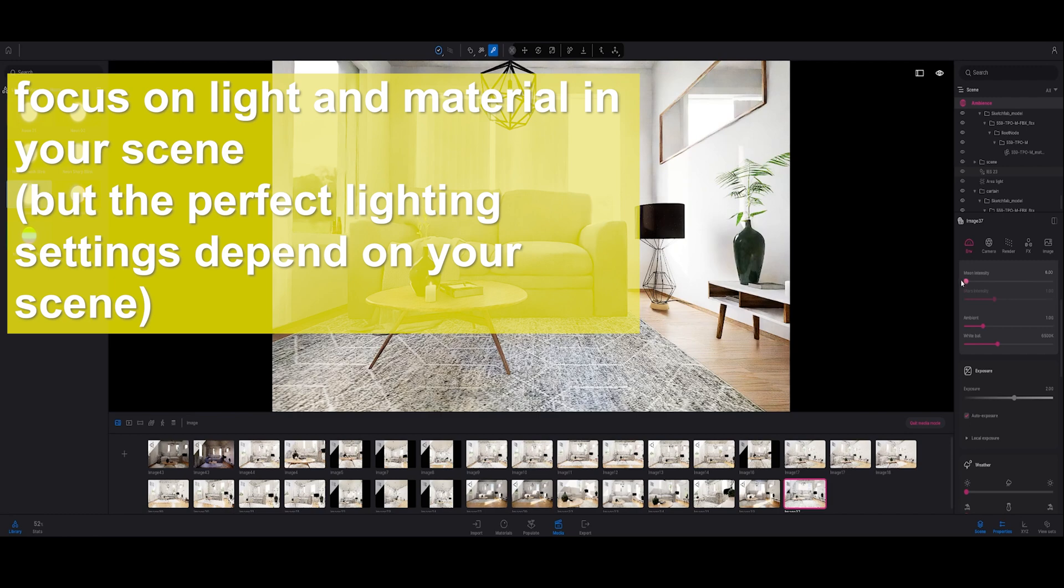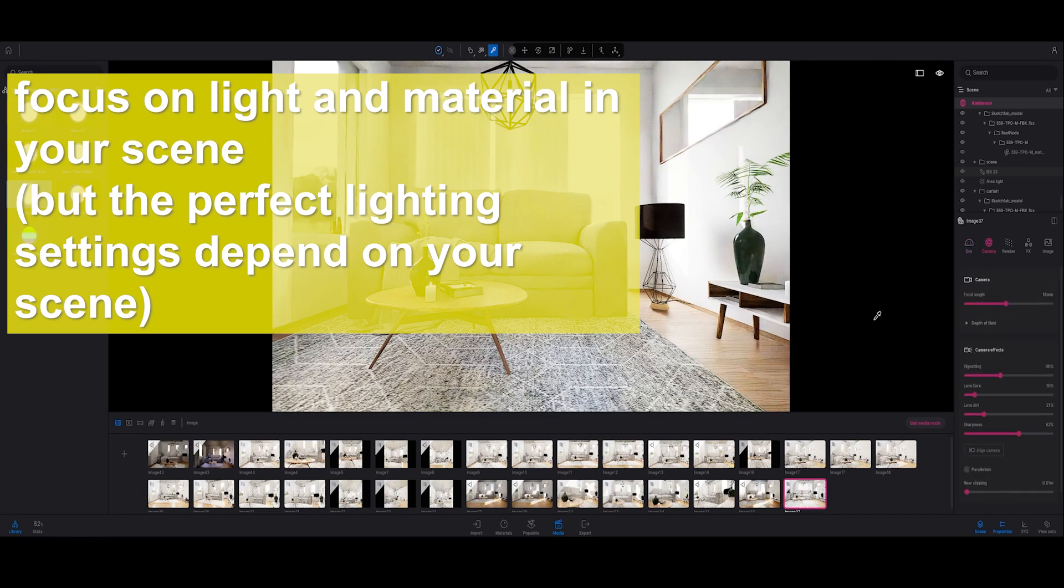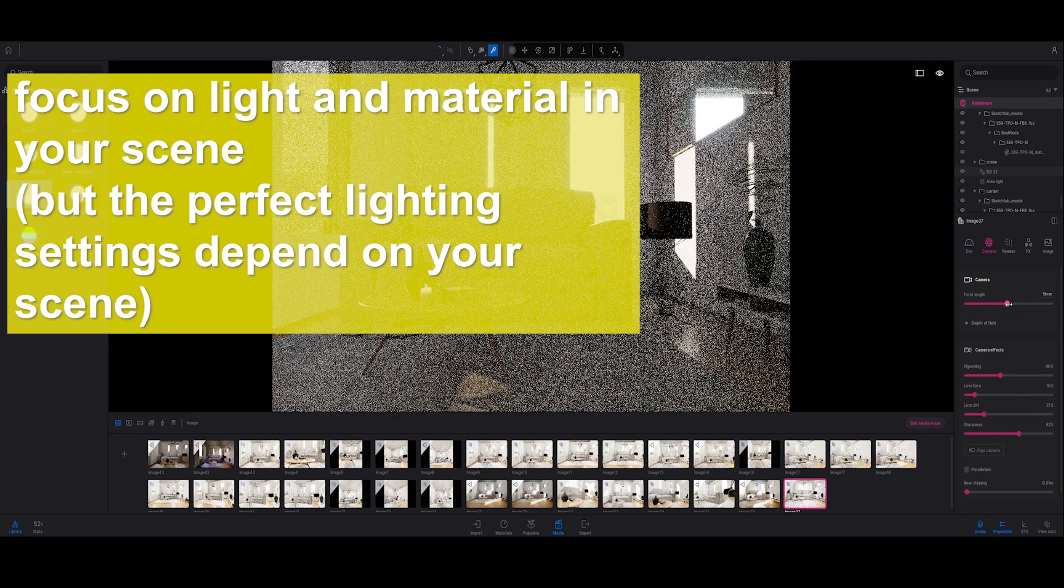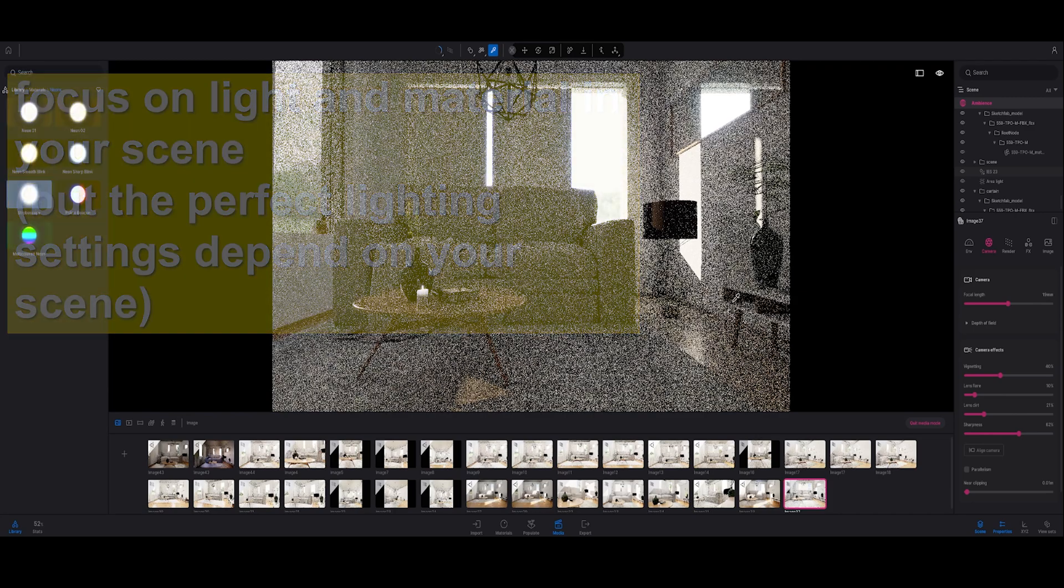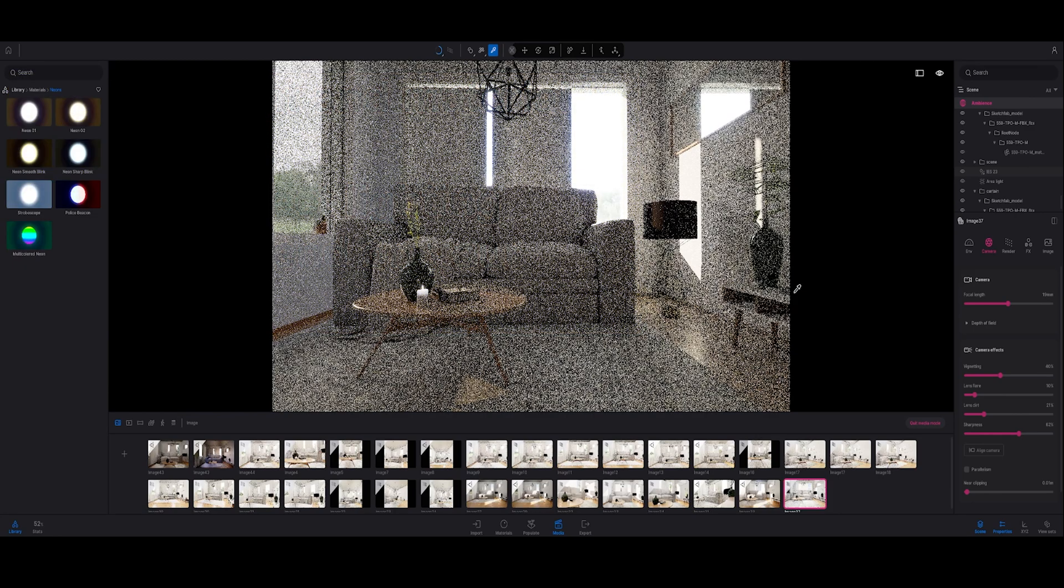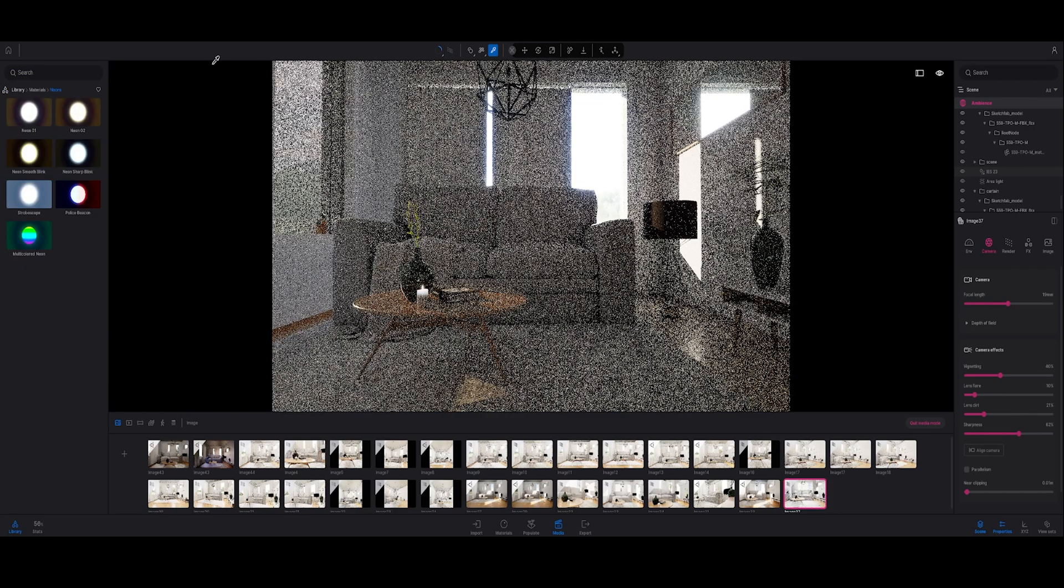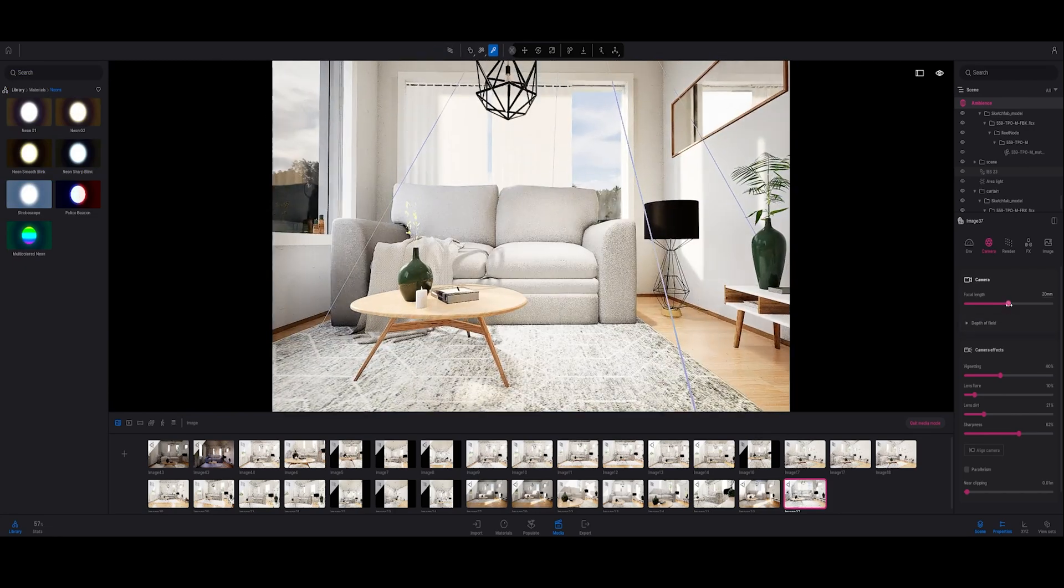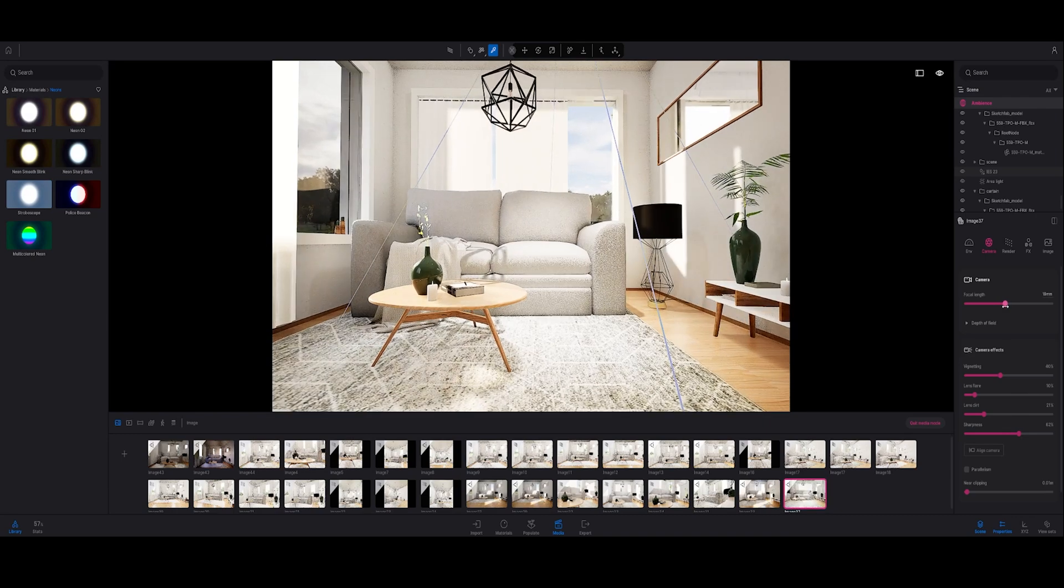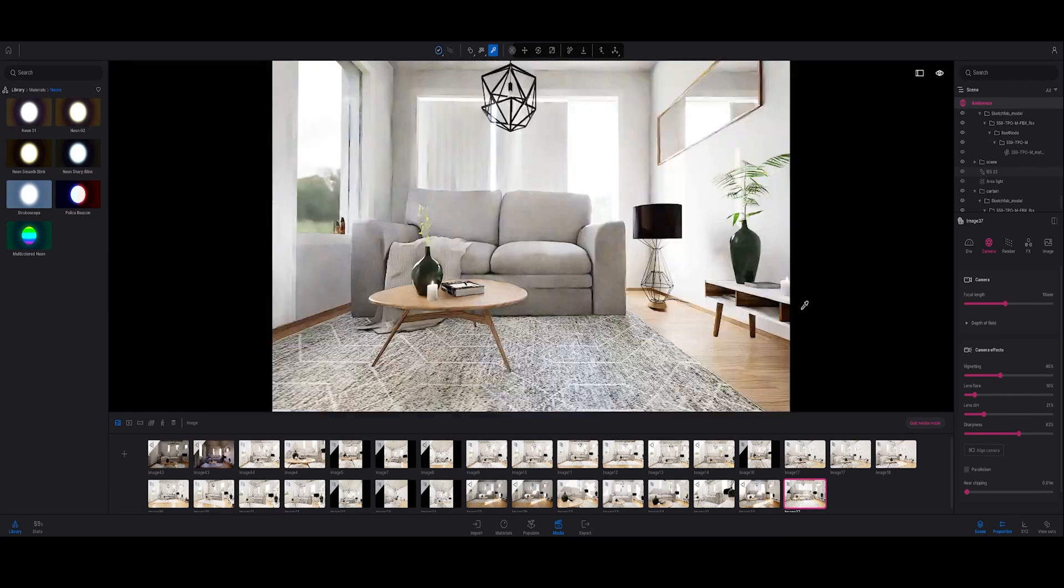The only thing what I want to change is the focal length because I want this candle to be seen. Good.